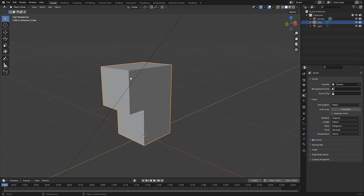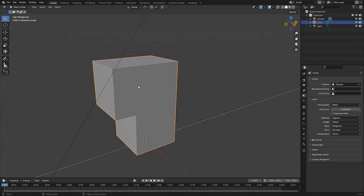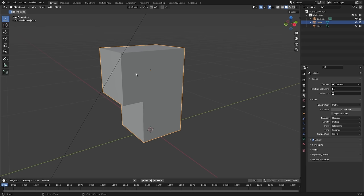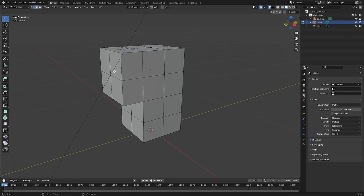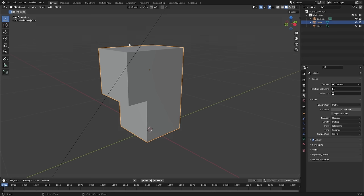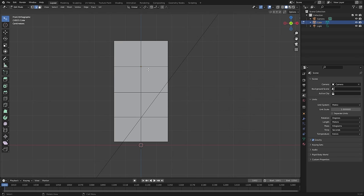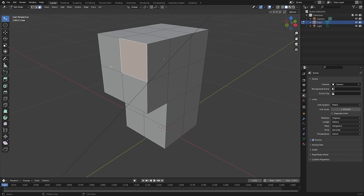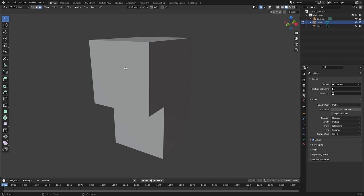Starting off, the first step when I create any character is to begin in Blender, Maya, or any other software with something very simple — just a box with some extrusions and even topology. This establishes the position, scale, and orientation of the character in space. This is a step that's easy to miss because you just want to get into sculpting, but then the scale and orientation ends up all off — especially if you start with a sphere in ZBrush.